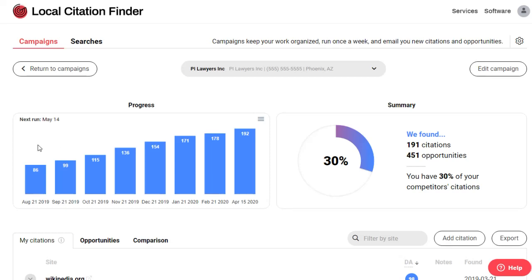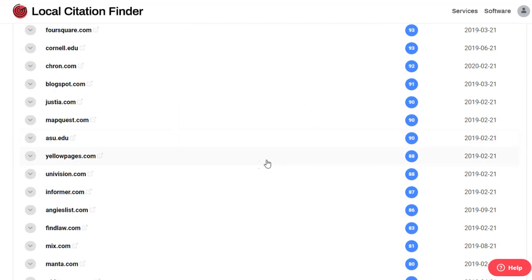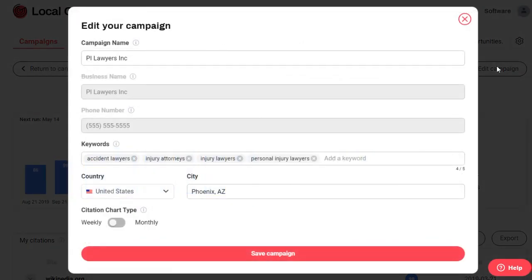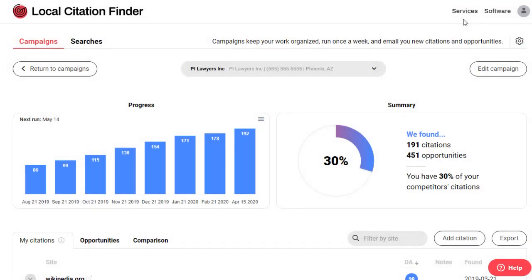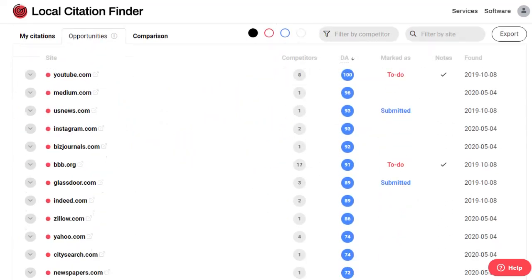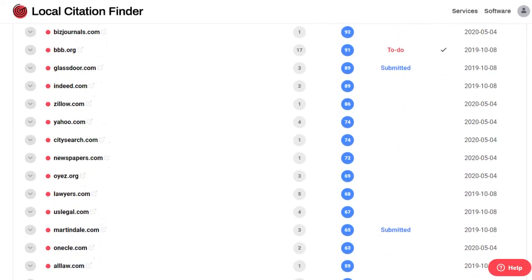Campaigns will find all of your existing citations and track the discovery of new citations every week. When you create your campaigns, you're going to add up to five keywords and the software is going to find the top-ranked business for each keyword, find all of their citations, and then show you the specific citations they have that you don't. These will all be organized in your opportunities tab and discovery of new opportunities also runs every week.